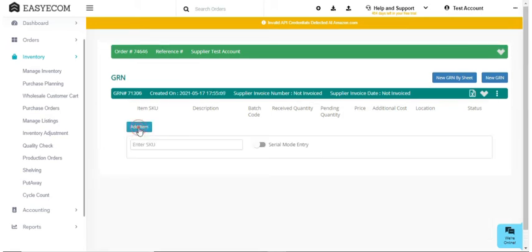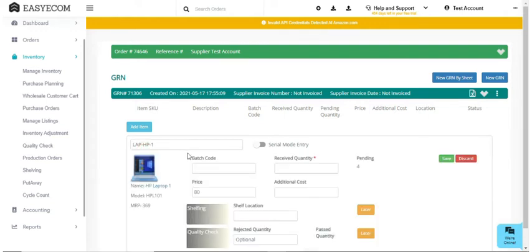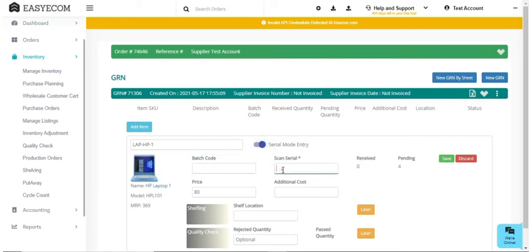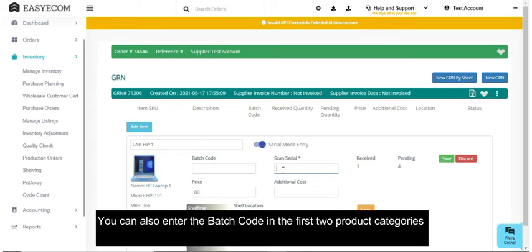Second product category includes expensive products like electronic items, jewelry products, etc. Individual units of such products need to be scanned, hence these products come under the category of serialized items.